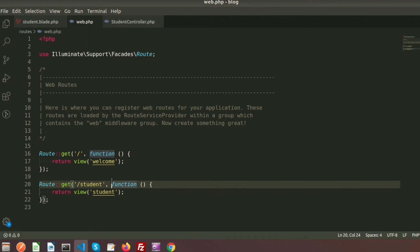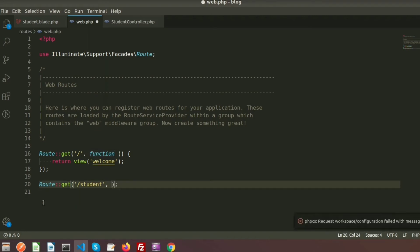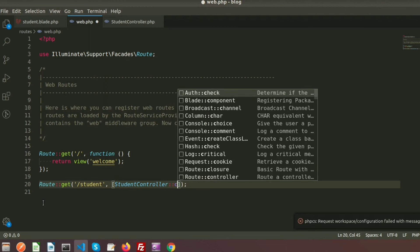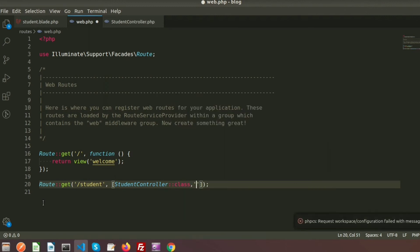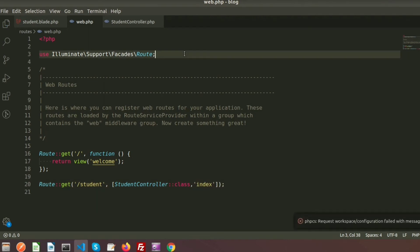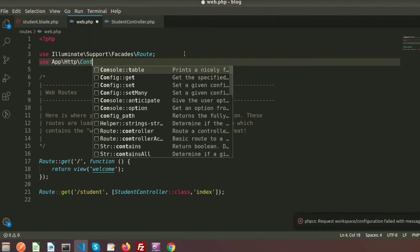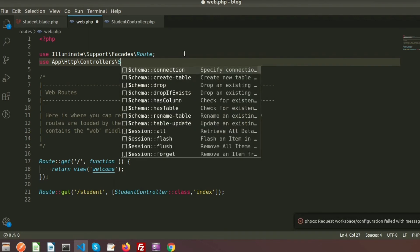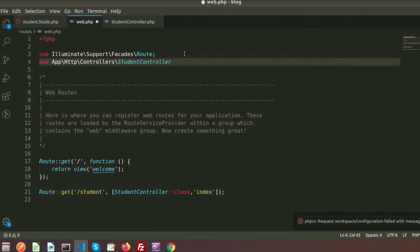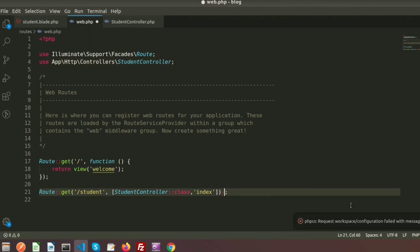Now I need to call this function from the route. I'll remove the closure function and use my controller name — StudentController — and call the index function. In Laravel we need to provide the controller path: App\Http\Controllers\StudentController. I am also setting the name of this route as 'student.index'.